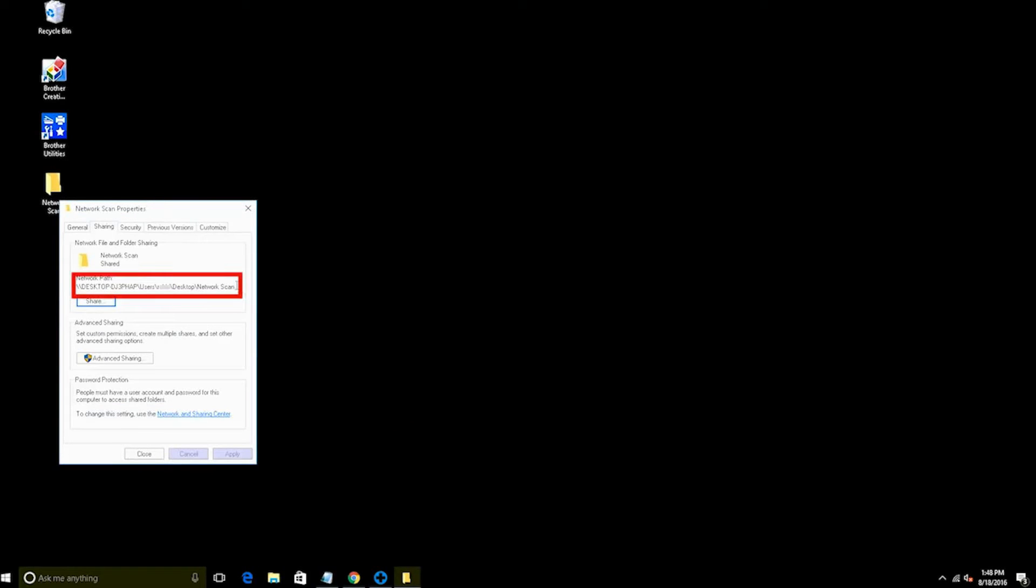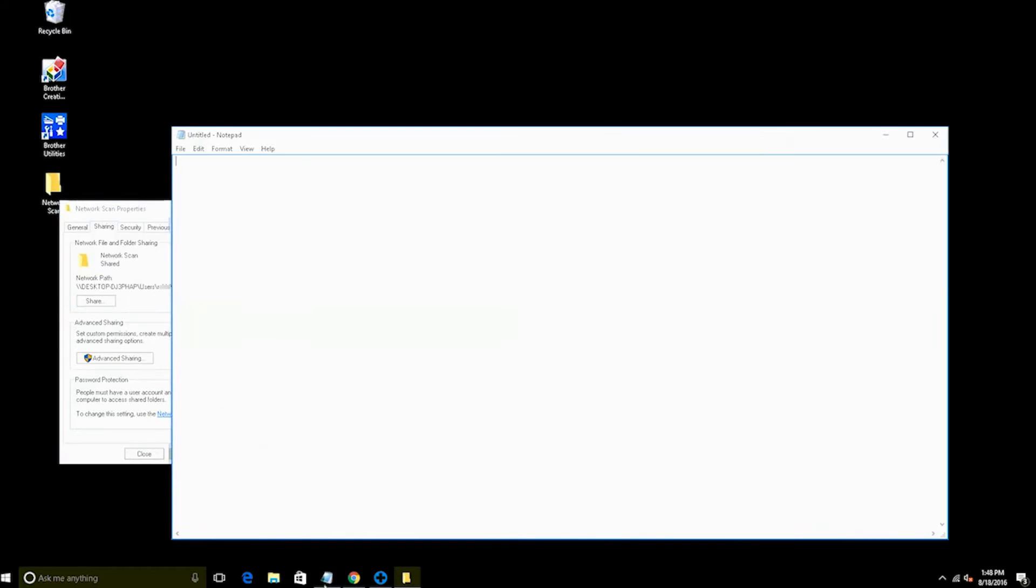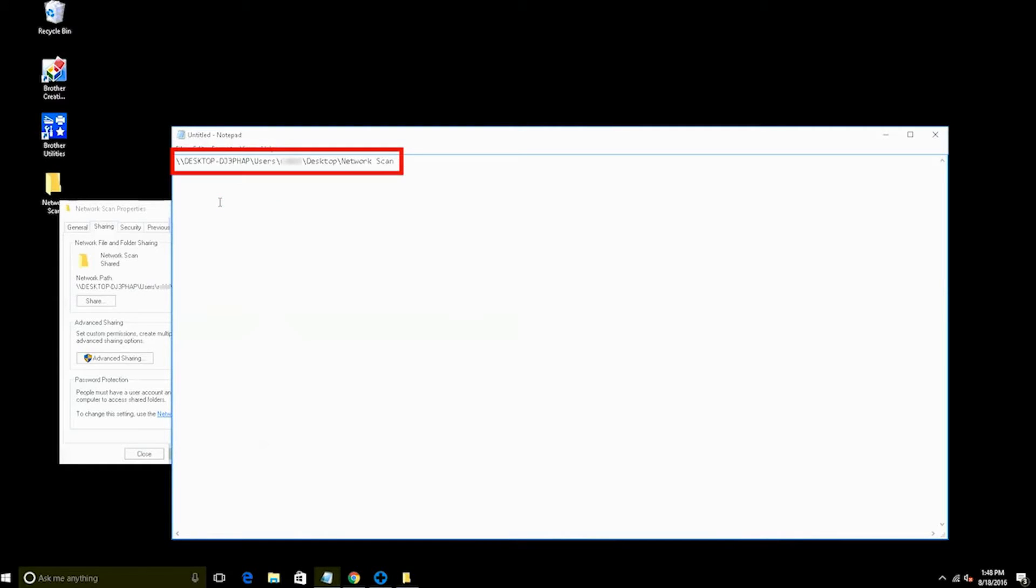After you have shared the folder, you will need to make a note of the network path listed within the folder. You will need to use this to configure your Brother device. For the purposes of this video, we will copy and paste the network path into a text file for later use.